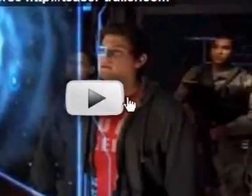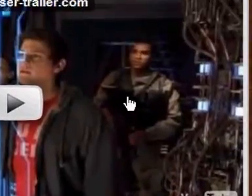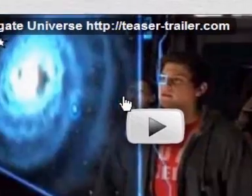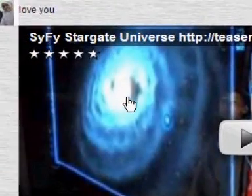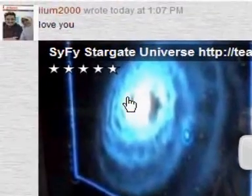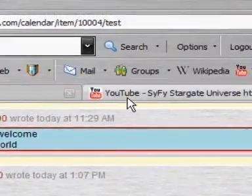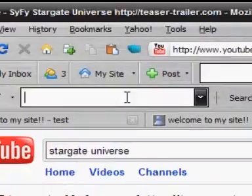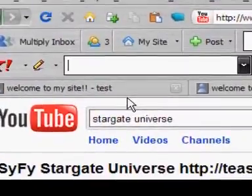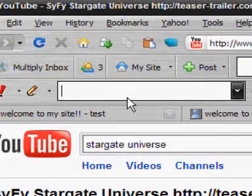And again, you can put videos in the title of your site, in the welcome box — almost anywhere on your Multiply. You just need to try it.